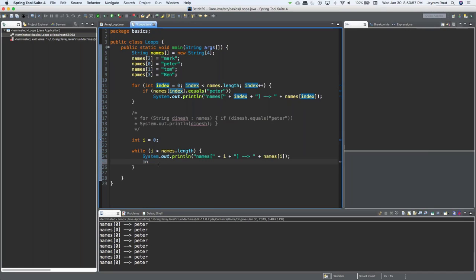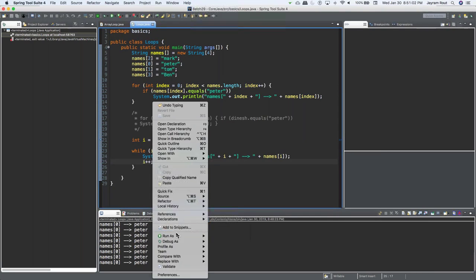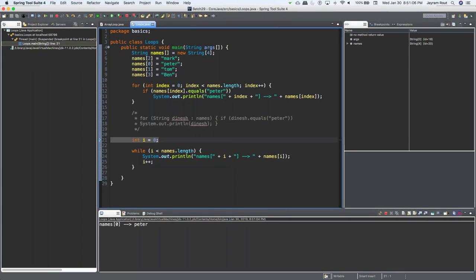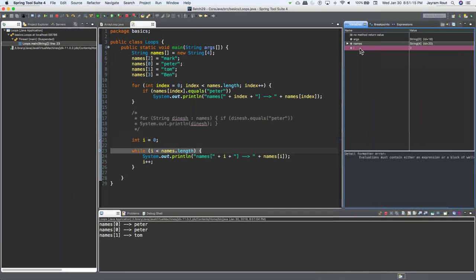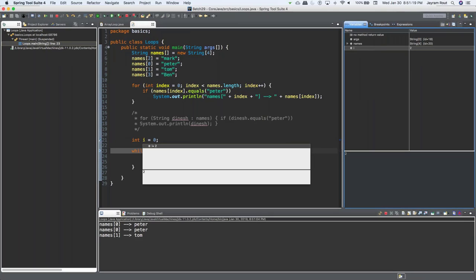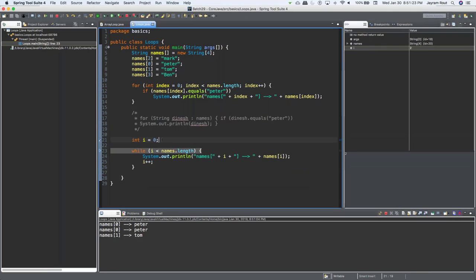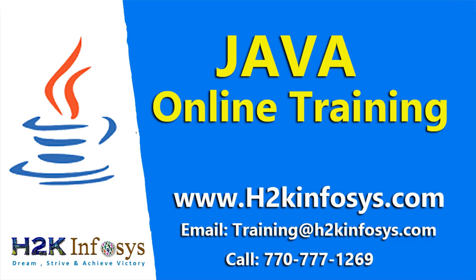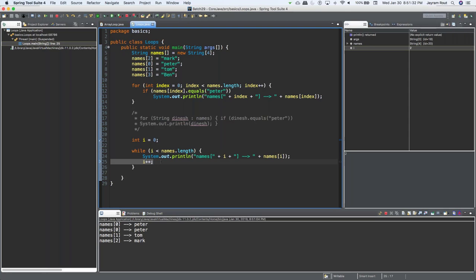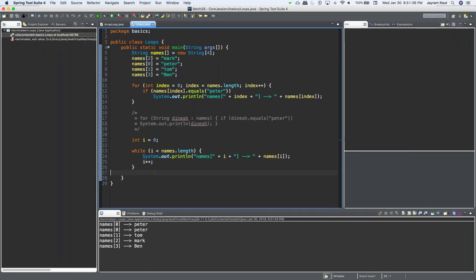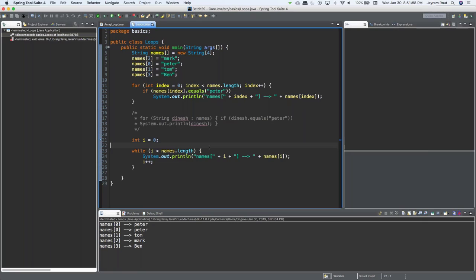Now I'll stop this and add i++ inside the while loop to increment it. Now debug again — Debug As Java Application. Using F6 step over, I can watch the value of i change on the right-hand side. Hovering over i shows its value is 2, then 3, and then the loop exits. My code is done. This is a while loop: initialize outside, check condition, execute code, increment.